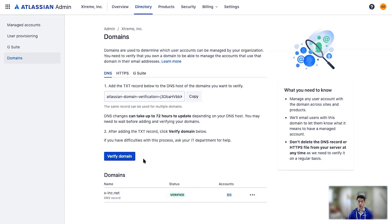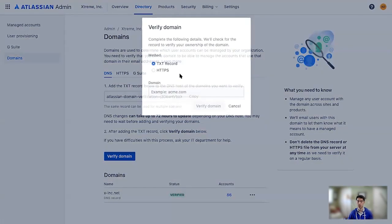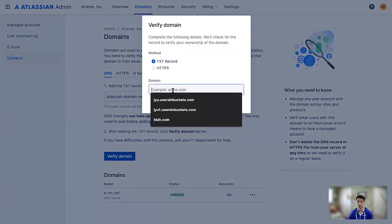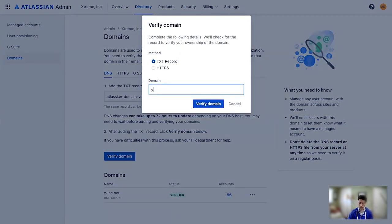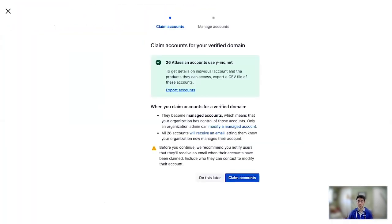So I'm now going to go through the process of claiming an additional domain. Prior to doing this demo, I went ahead and added a text record to my DNS host in Route 53. That way, I've given it the time to propagate so that this claim will go through. So I'm going to add my domain here and verify it.